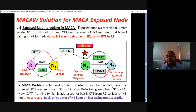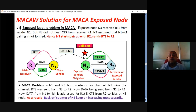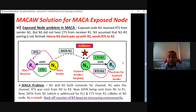N1 and N3 both contend for channel. N1 wins and forms a pair with R1. Now RTS was sent from N3 to R2. Data being sent from N1 to R1 continuously — this data from N1 addressed to R1, and CTS from R2, collide at N3. As a result, the back-off counter of N3 keeps increasing unnecessarily because N3 loses the contention for R2. But N3 does not know this is happening because N1 data is colliding with the CTS of R2. N3 thinks that R2 is busy.